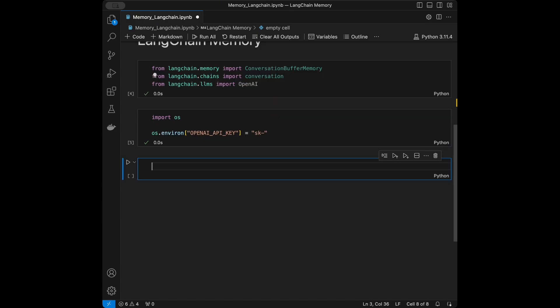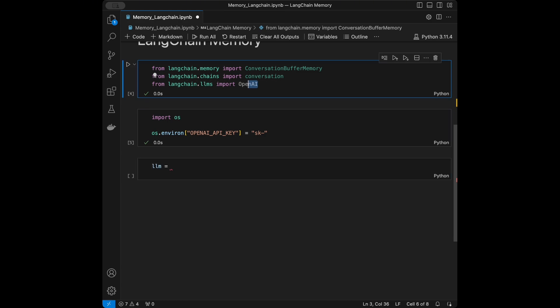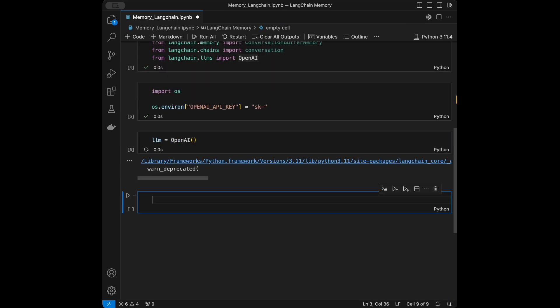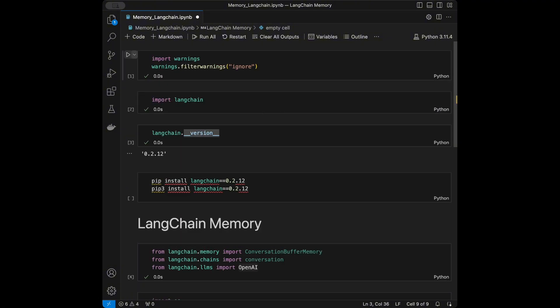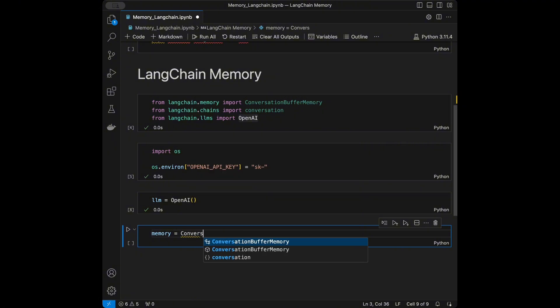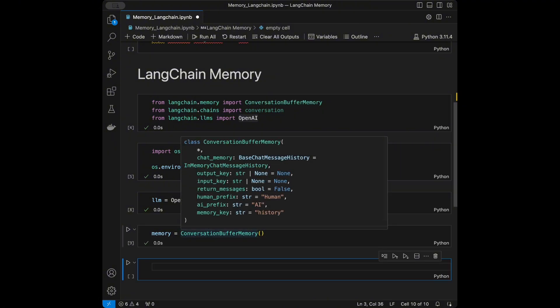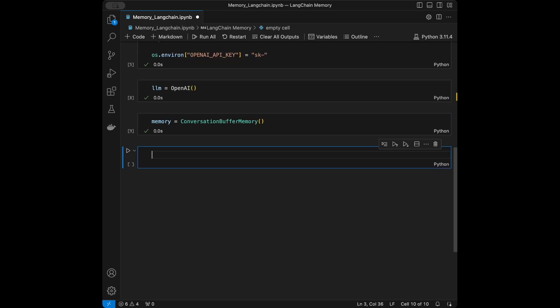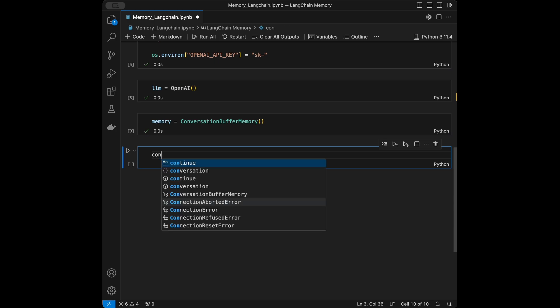Now that the API key is ready, we'll continue by initializing the OpenAI large language model. We'll set llm = OpenAI(). I noticed my warnings weren't filtered so I re-ran that cell. Now we're going to set up memory by creating an instance of ConversationBufferMemory. Then we'll create the conversation chain — this is the core component that ties together the LLM and memory.